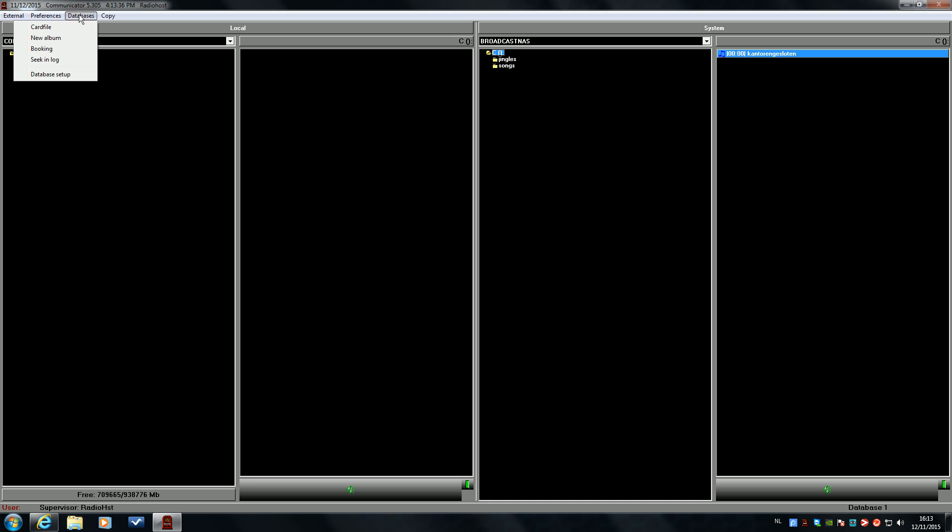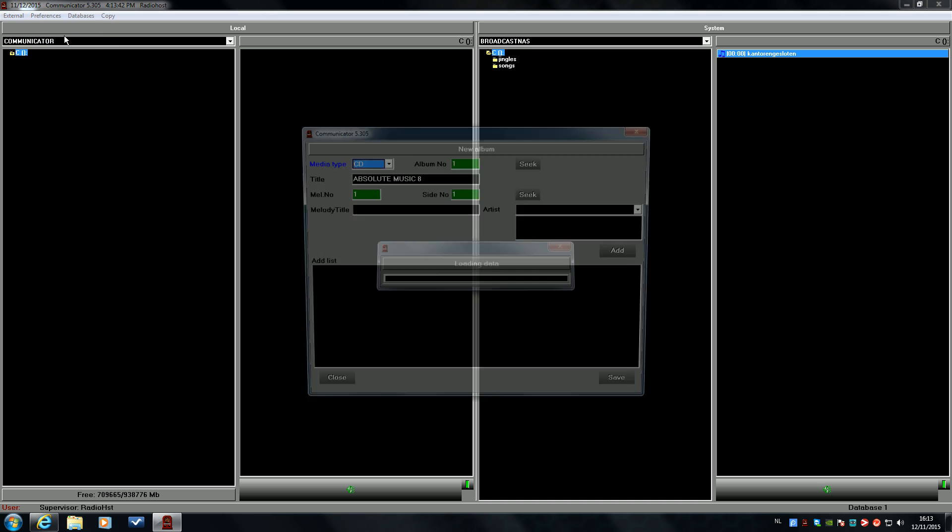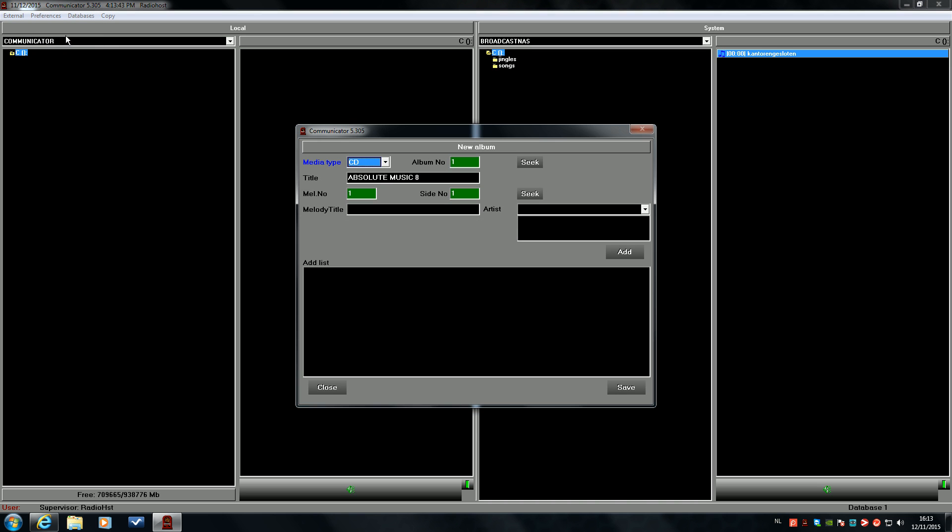If you want to create a database entry manually, just go to databases and click on the new album button. The melody we will use is Shine of the band Years and Years.